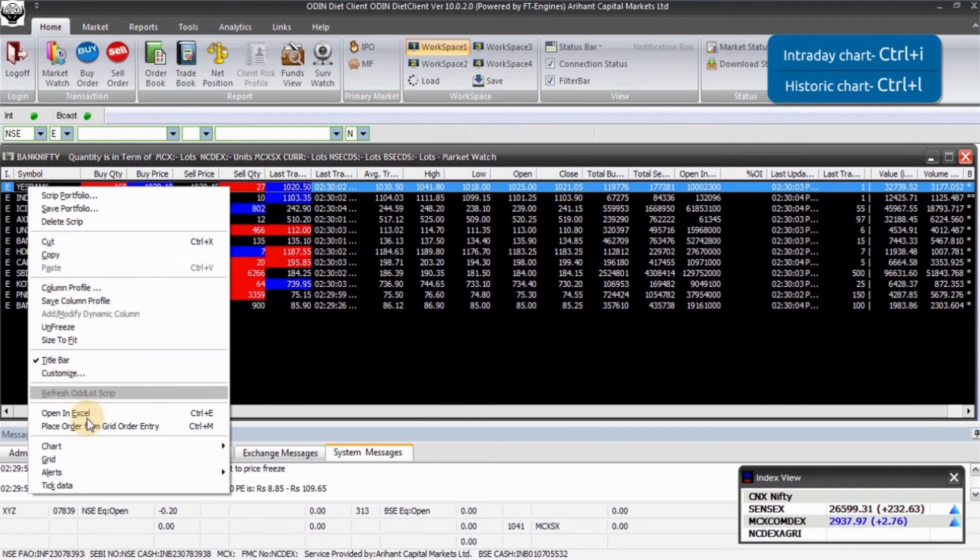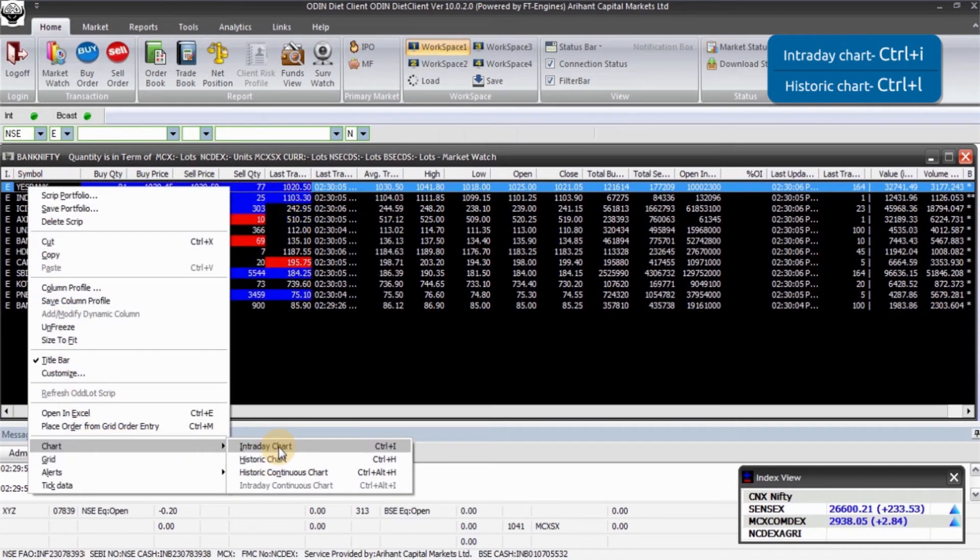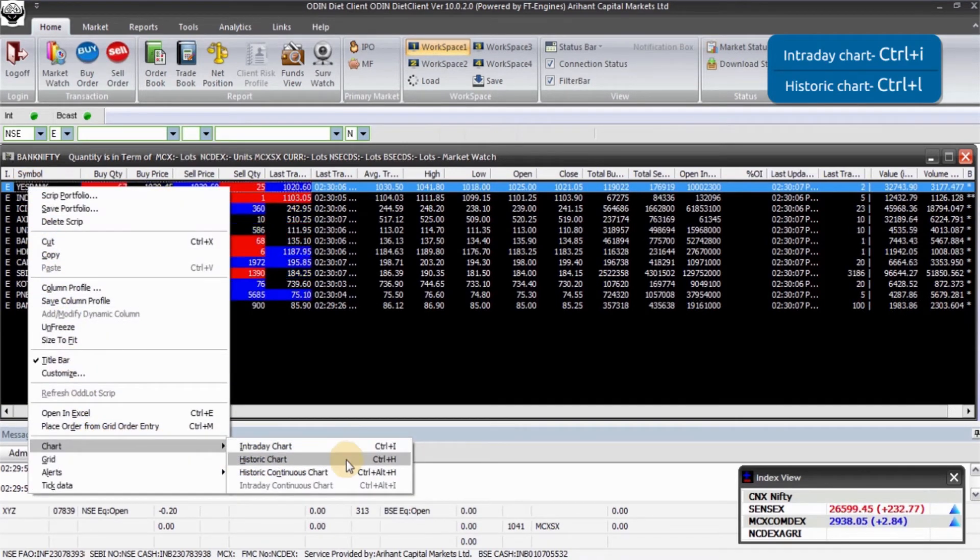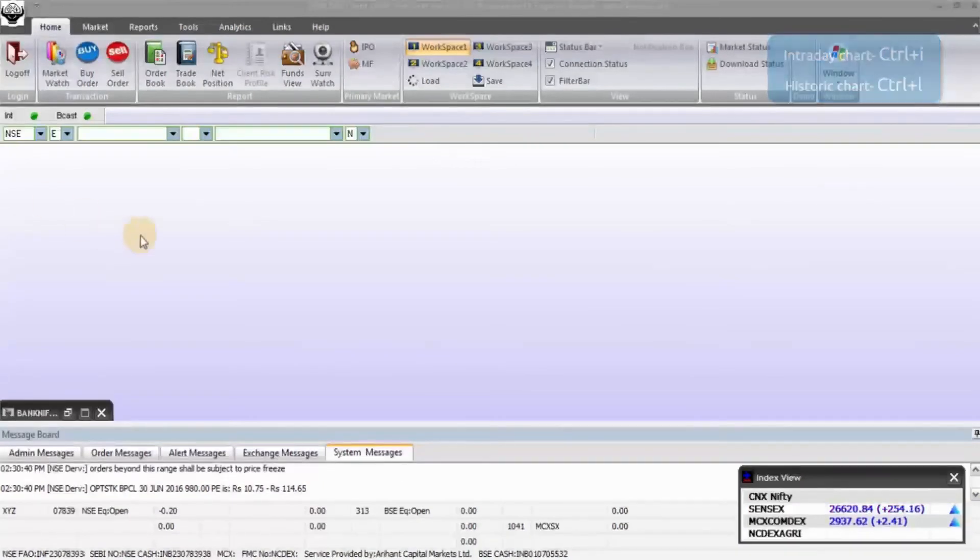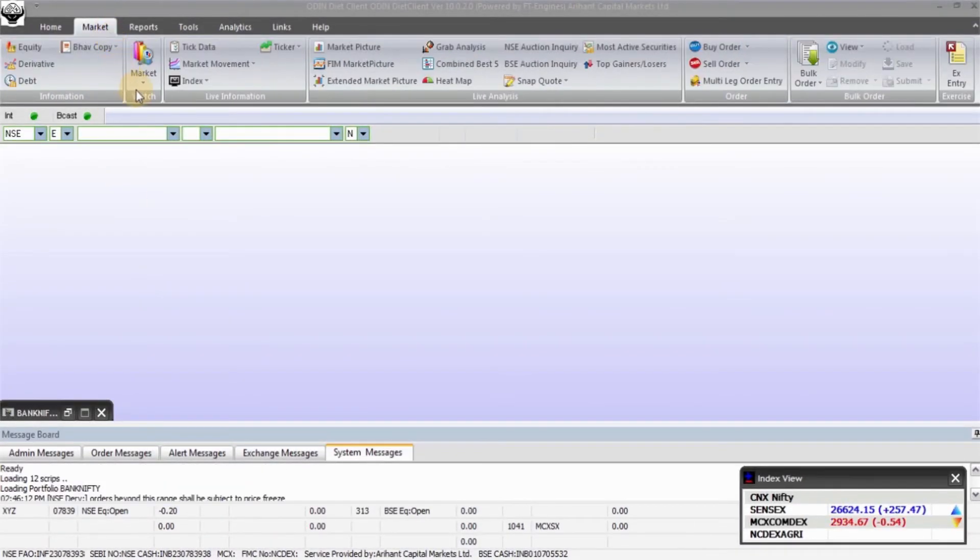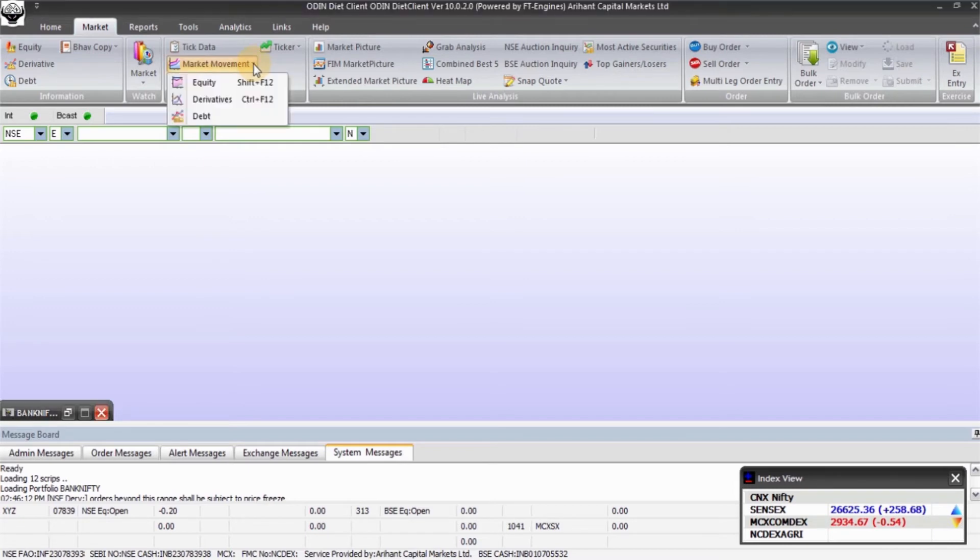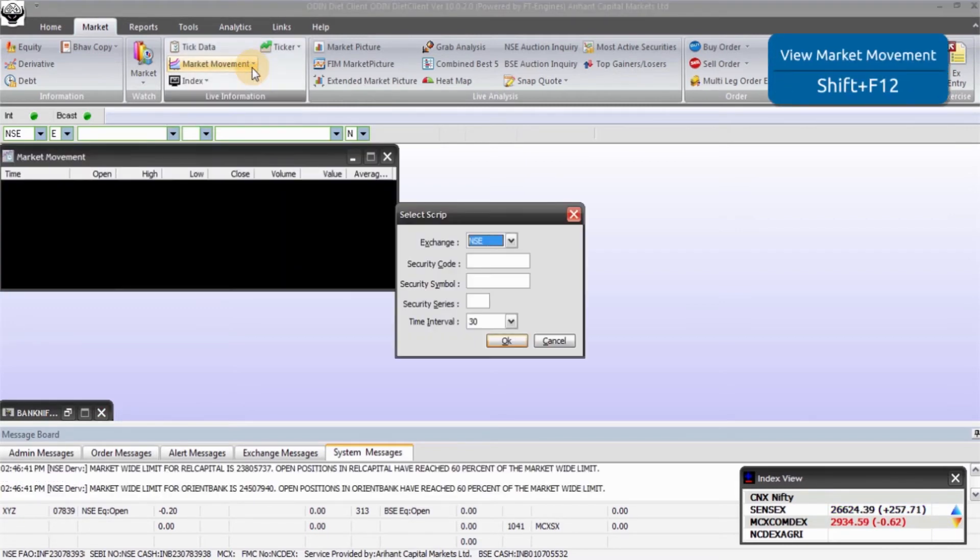To view charts, right click on the script and then select Charts. You can view intraday or historical charts from here. To view market movement, click on Market option in the main menu and then click on Market Movement in Live Information. A new window will then open in which you can enter the segment and press OK.